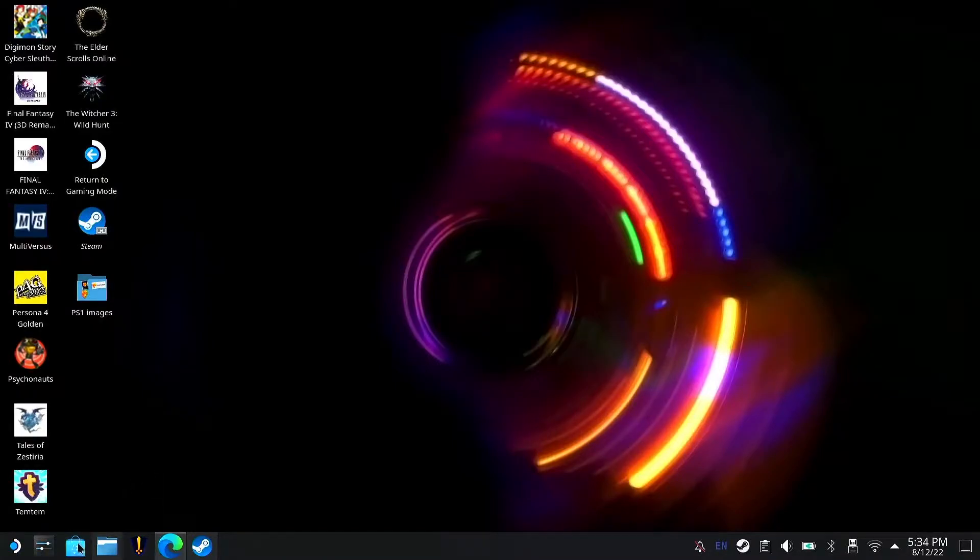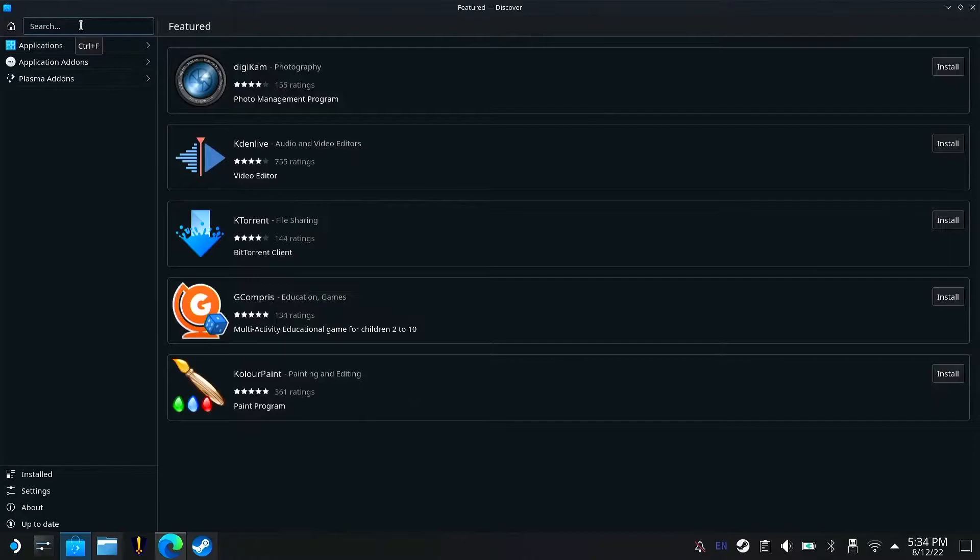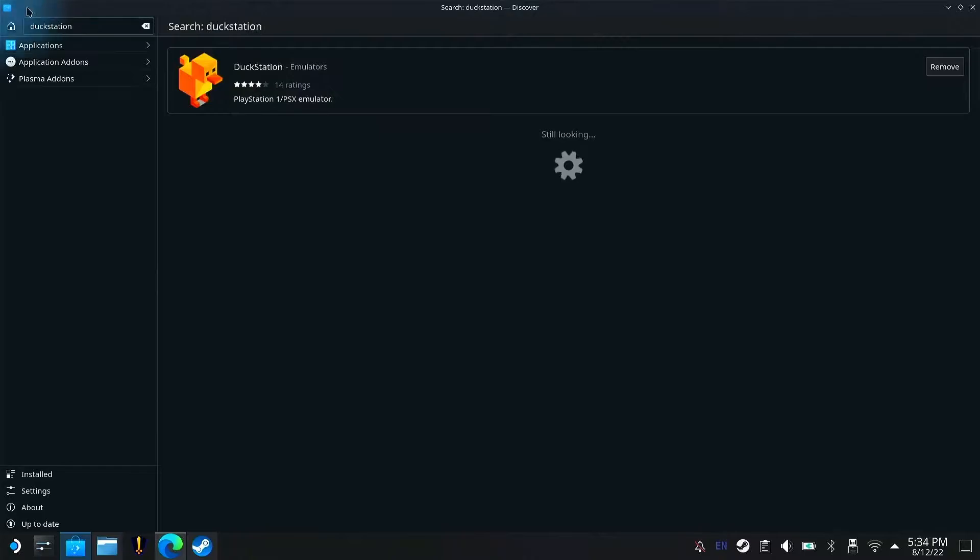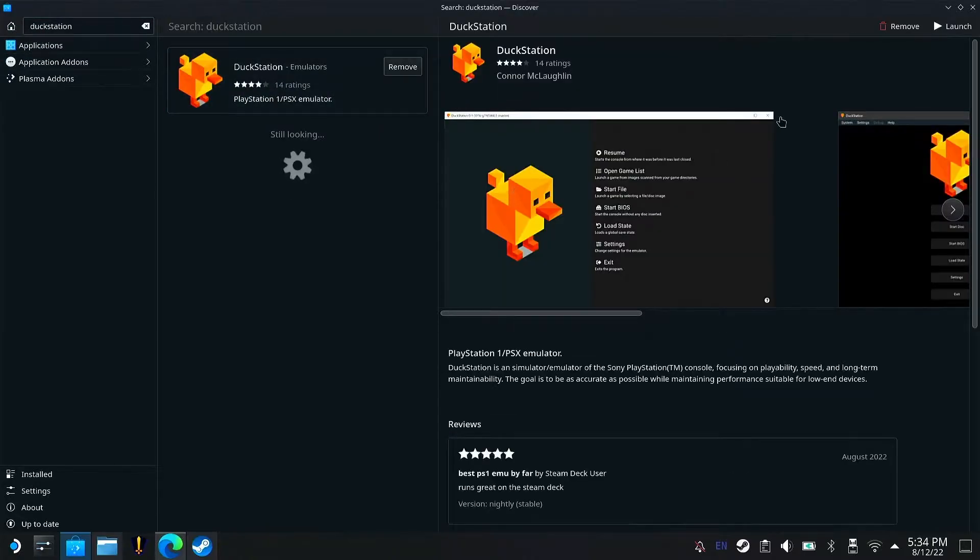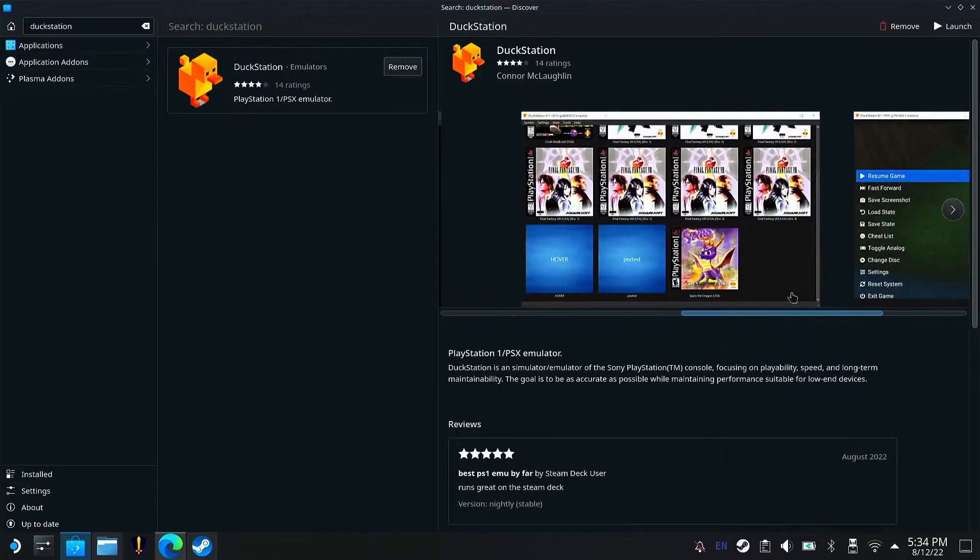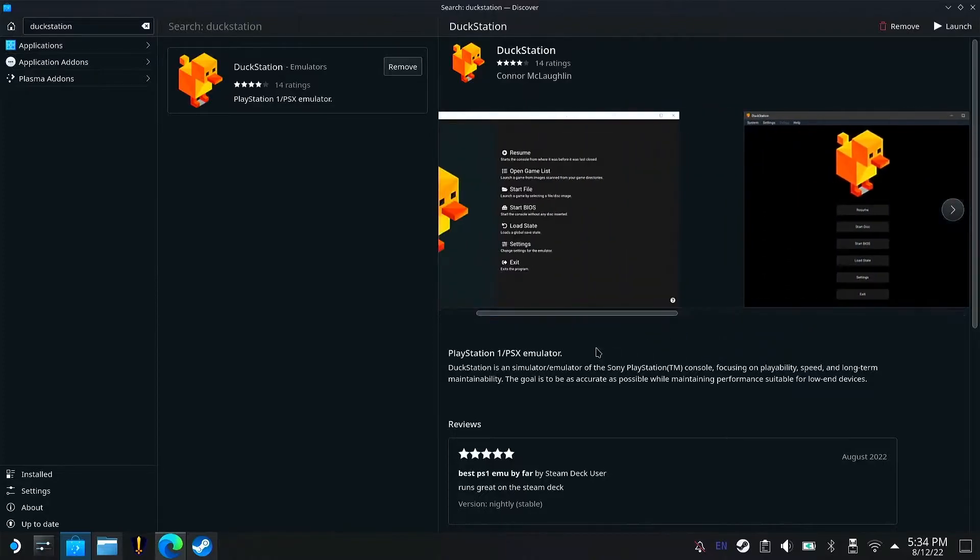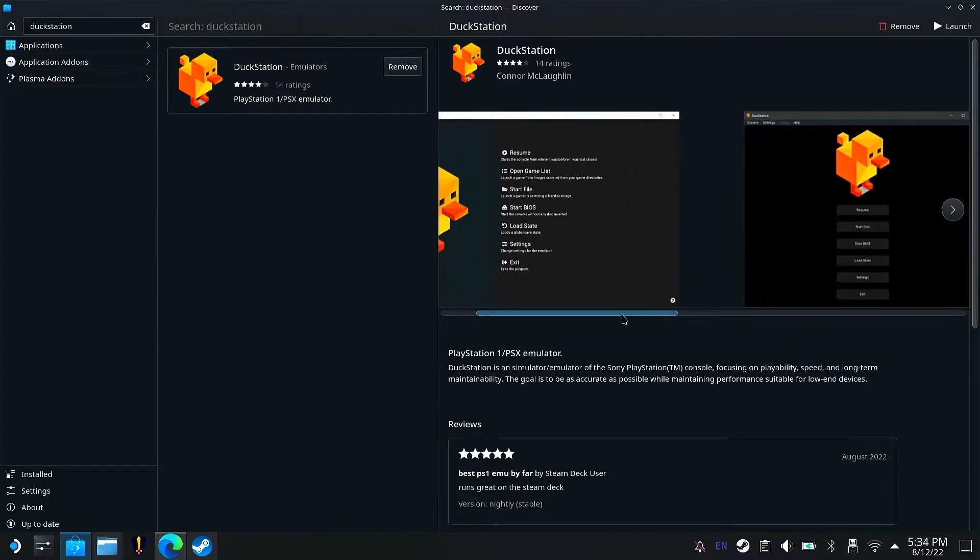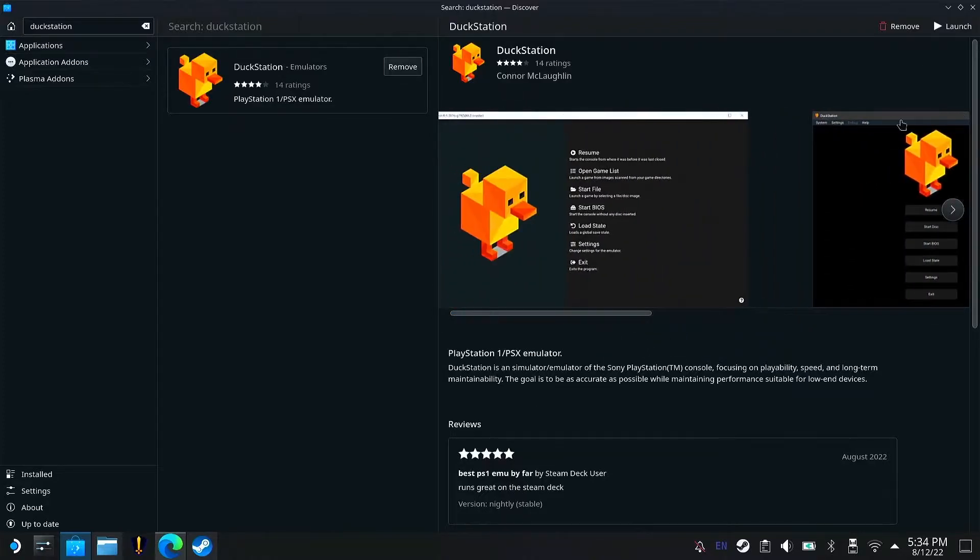Alright, first things first, you want to go into Discover and search up DuckStation. Here it is, DuckStation. This one is the PS1 emulator for Linux. You want to install that.